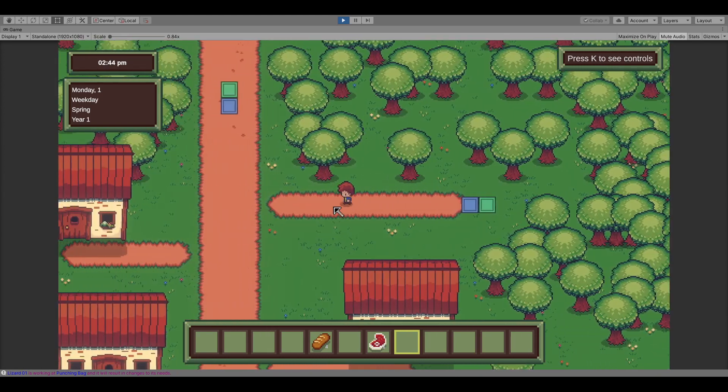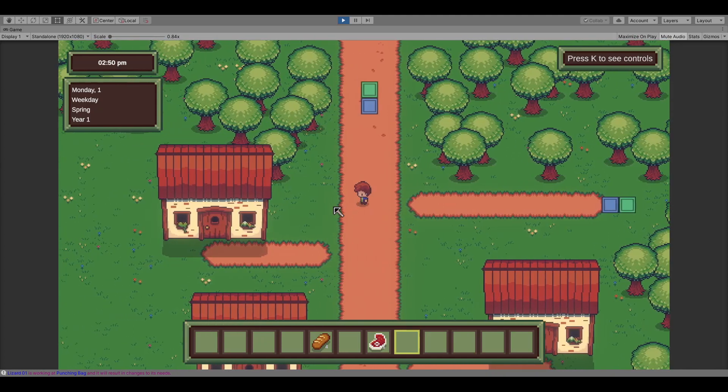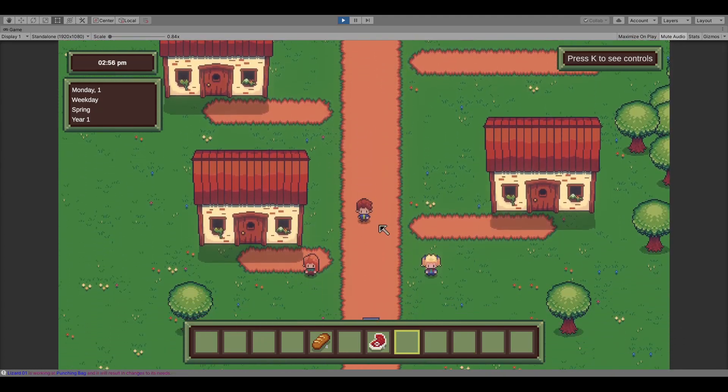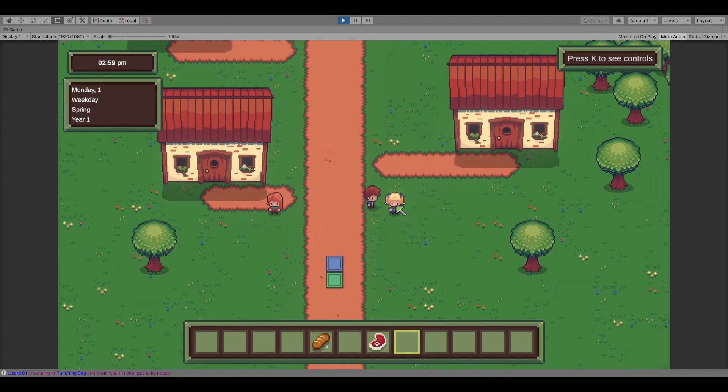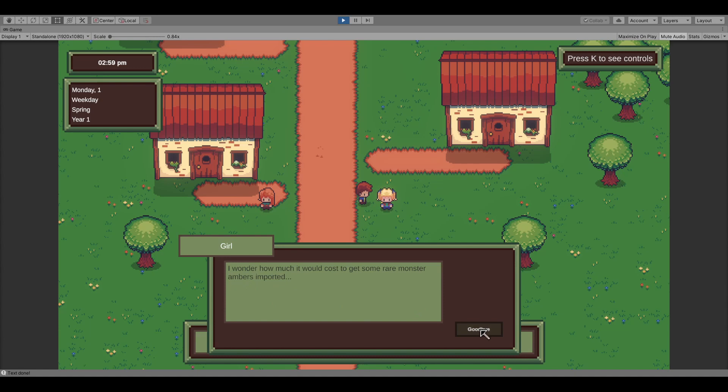Your ranch will be situated just outside of town, and in that town you'll be able to meet, befriend, and even romance different NPCs, similar to what you would see in a Harvest Moon, Story of Seasons, or Stardew Valley game.